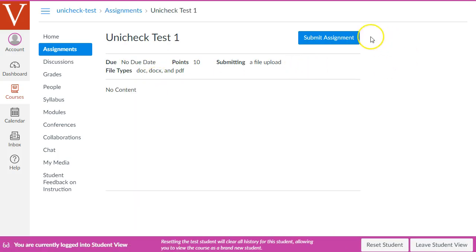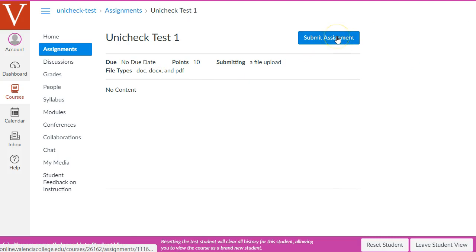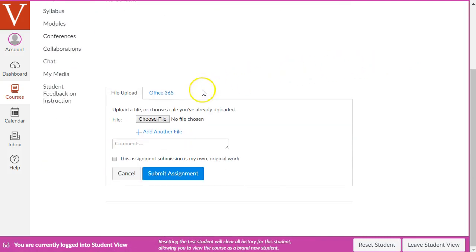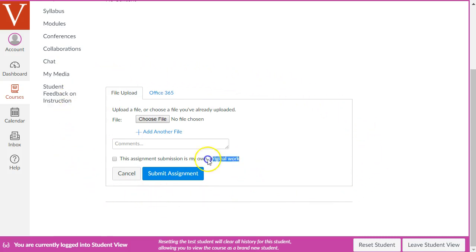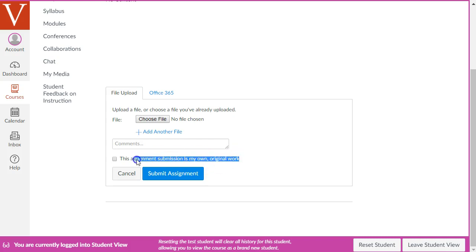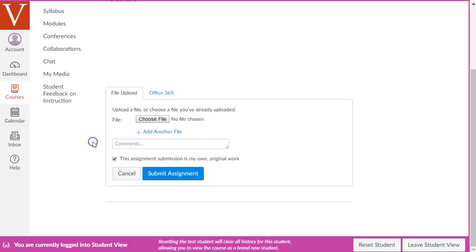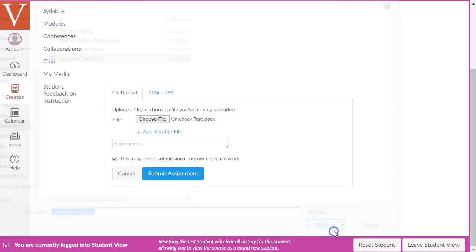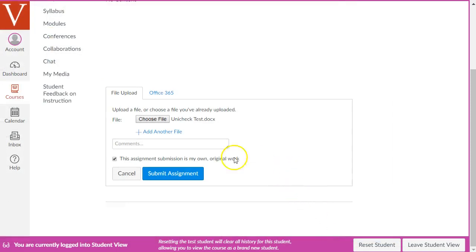We're going to click on the link to the assignment. And then click the Submit Assignment button in Student View. And it looks just like a normal assignment submission box in Canvas, except there's one tiny difference. At the bottom here is an extra checkbox that says, this assignment submission is my own original work. The text of this checkbox here might be slightly different based on your school. But they'll have to check this to certify that the paper that they're submitting is their own original work. Then they have to click Choose File to choose the document they want to submit for the assignment. And then click the blue Submit Assignment button.